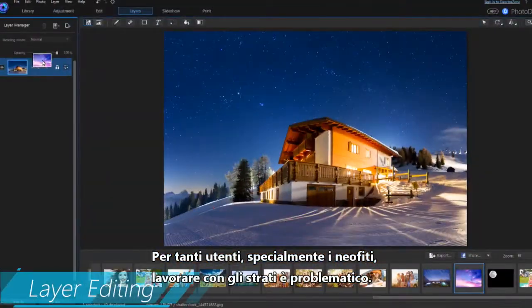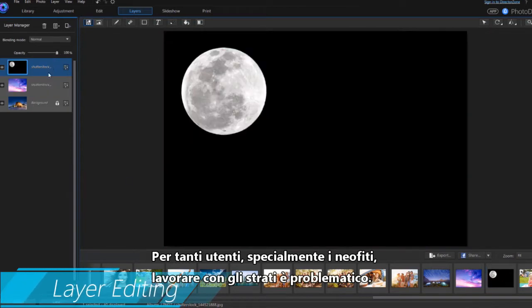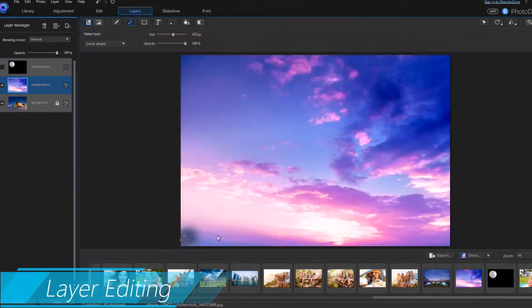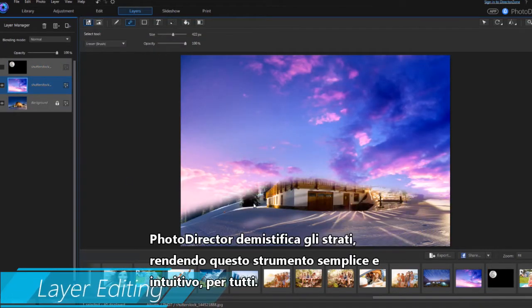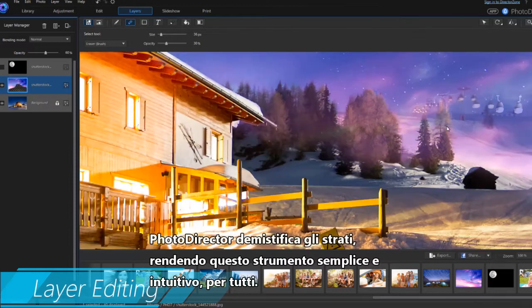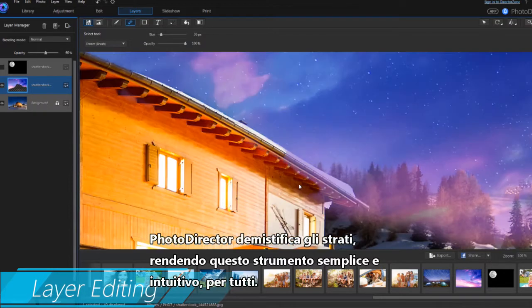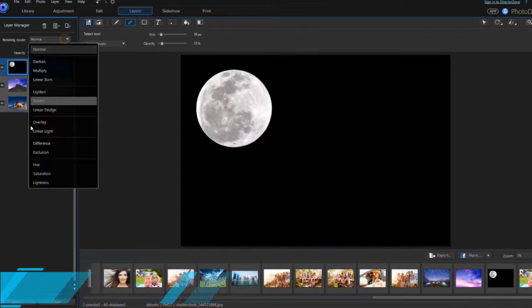For many people, especially those new to photo editing, working with layers can be challenging. PhotoDirector demystifies layer editing, making this advanced tool simple and intuitive even for beginners.